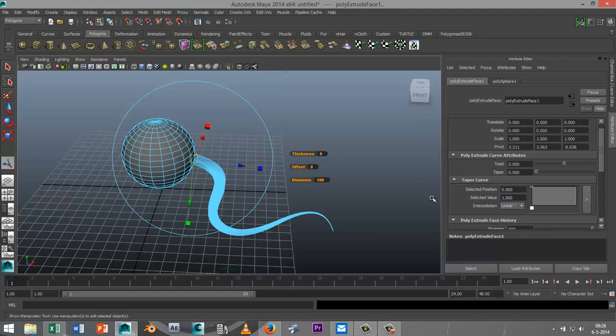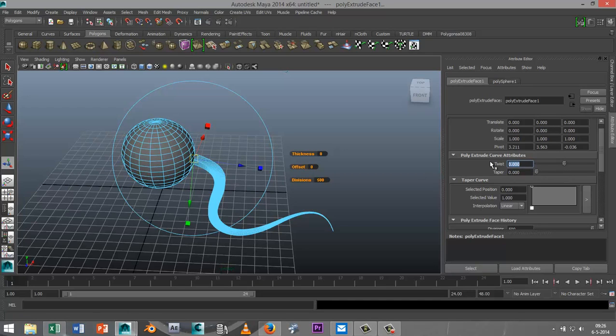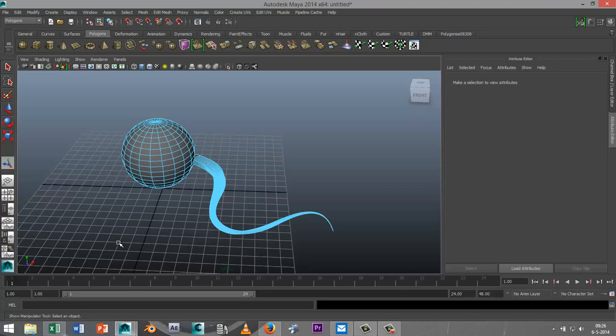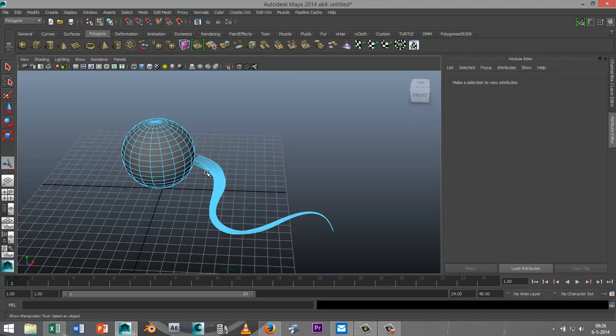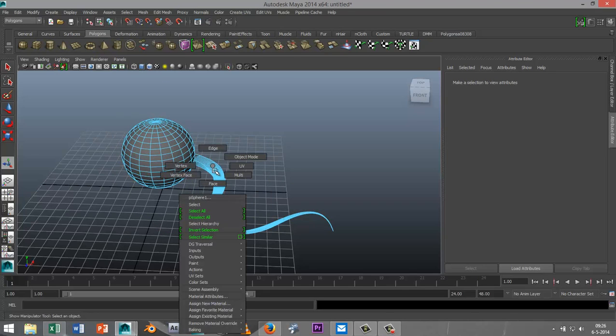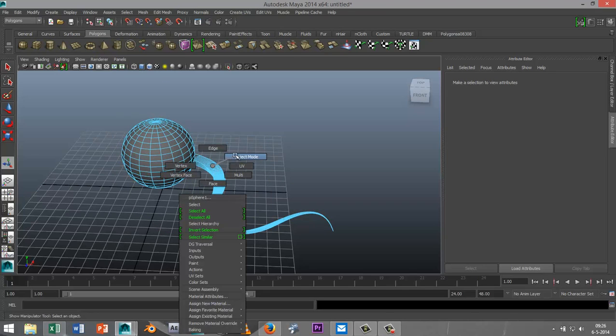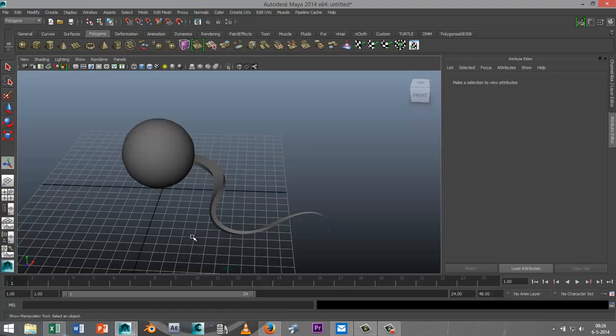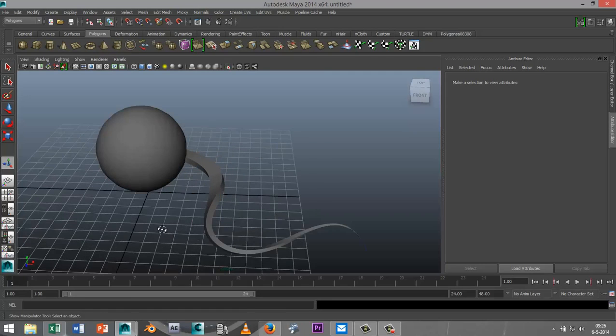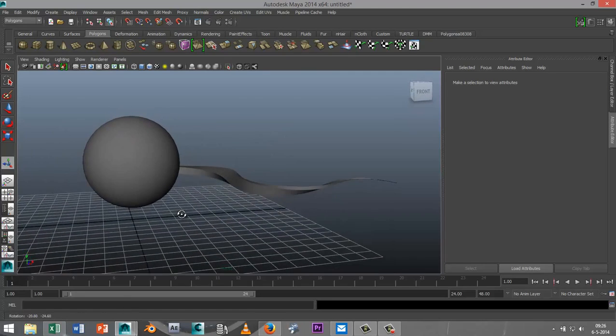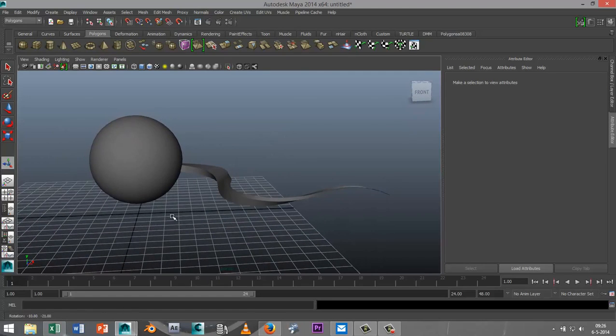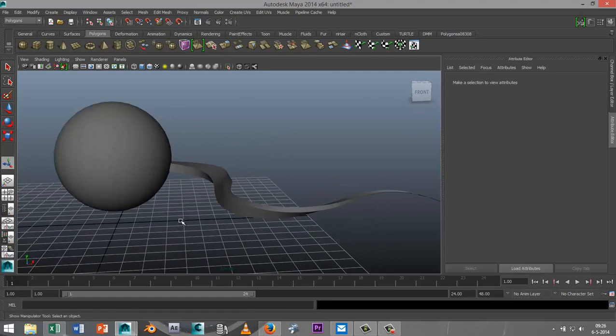But another cool thing that you can do here is you can actually twist it. So I'm just gonna crank that up to let's say 250. I'll just go to Object Mode so you can see it a bit better. And now you can clearly see that that is twisted.